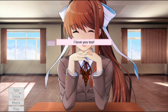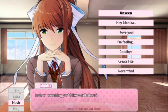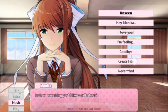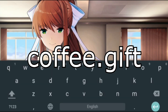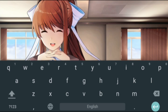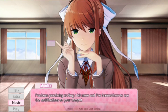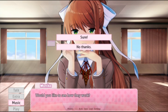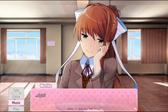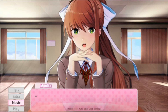You can also give her gifts now. There's an option here - if you click on 'Create File,' just type the file name. In my case I typed 'coffee.gift,' and this will give her a coffee as a gift. She didn't respond immediately when I gave her this, but she did respond after she finished talking. That's how you give her gifts, and I think there are new games as well.